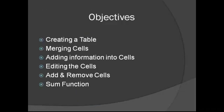Here are some of the objectives that we're going to go over today: creating a table, merging cells, adding information, editing the cells, adding and removing cells, and using the sum function to get the totals in each cell.